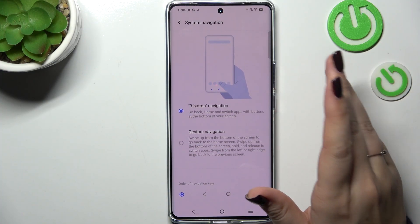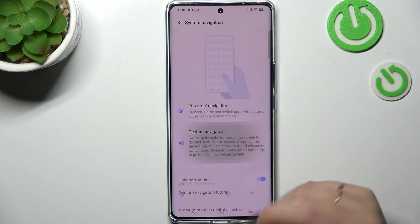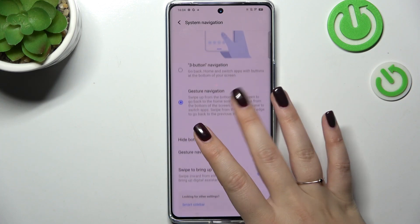All you have to do is tap on Gesture Navigation, and here at the top we've got an animation which will show you how to use it.